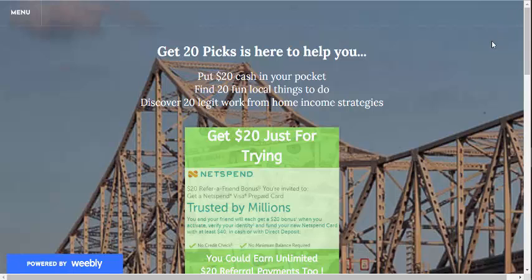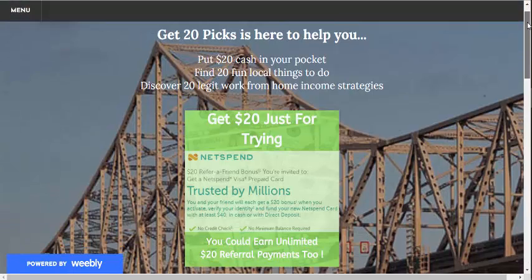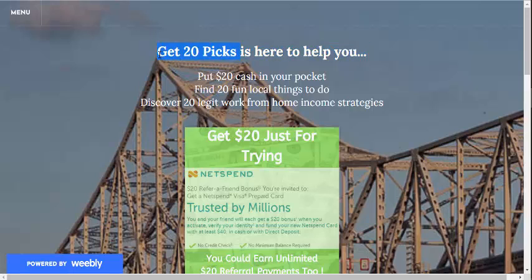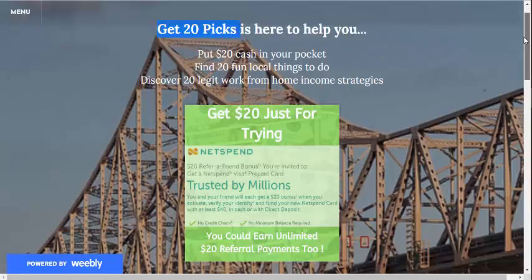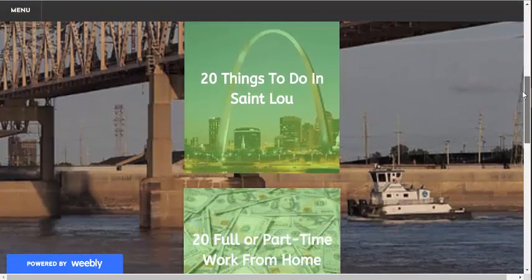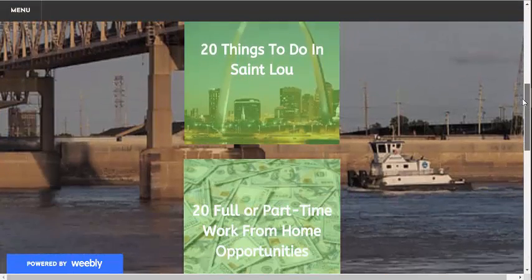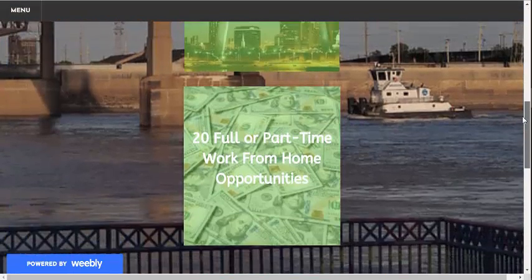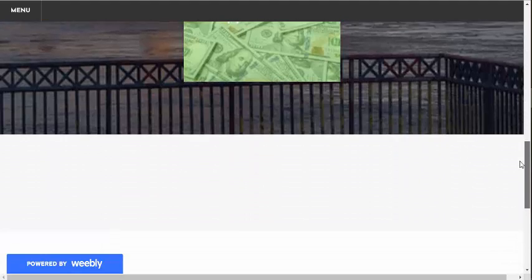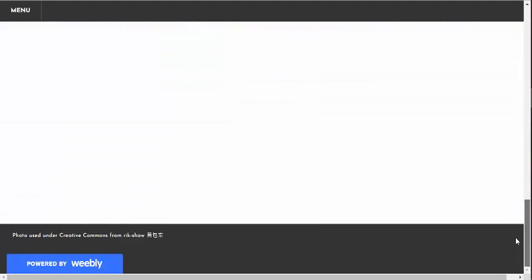It's a website I set up called get20pix.com. I got it from Namecheap, but you can go into Weebly and you can either use a domain name that you bought like that, or you can just use a free web domain that they provide, but it's got Weebly.com on the end, and also the Weebly sites have that footer that's kind of not very attractive.